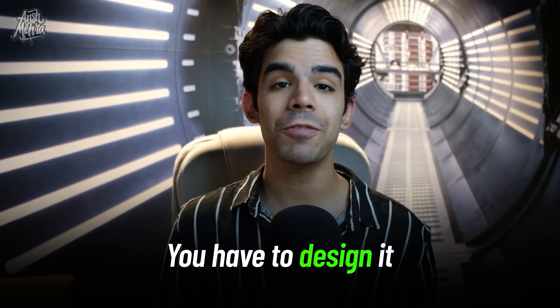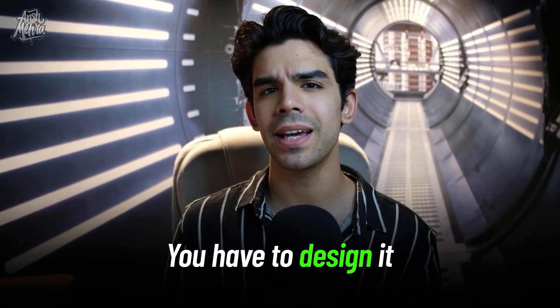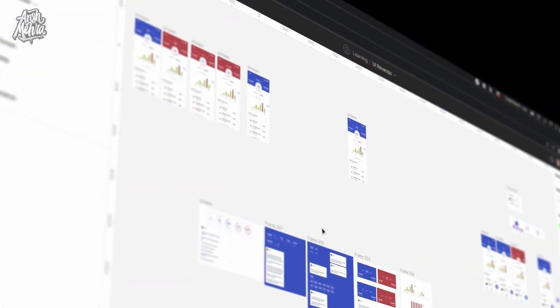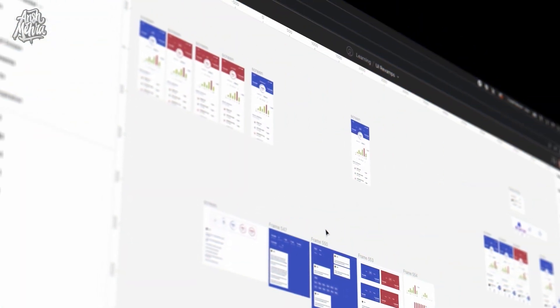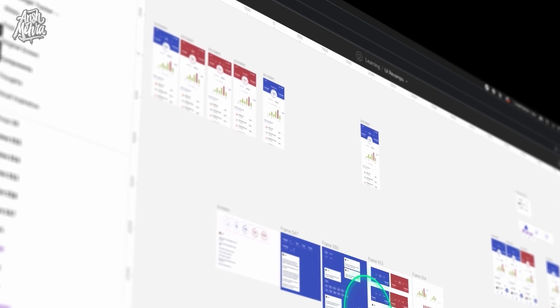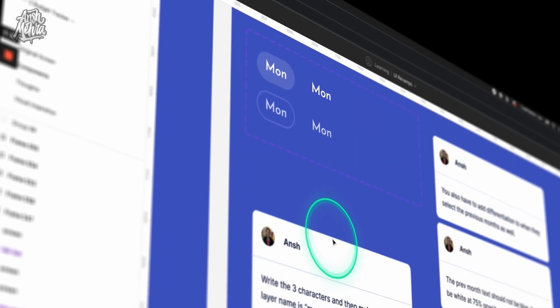Before you develop a product you have to design it, and when I say design you literally have to show how a screen would look from stage 1 to stage 2, what would happen when it gets different inputs from users, and what happens when the input is wrong.